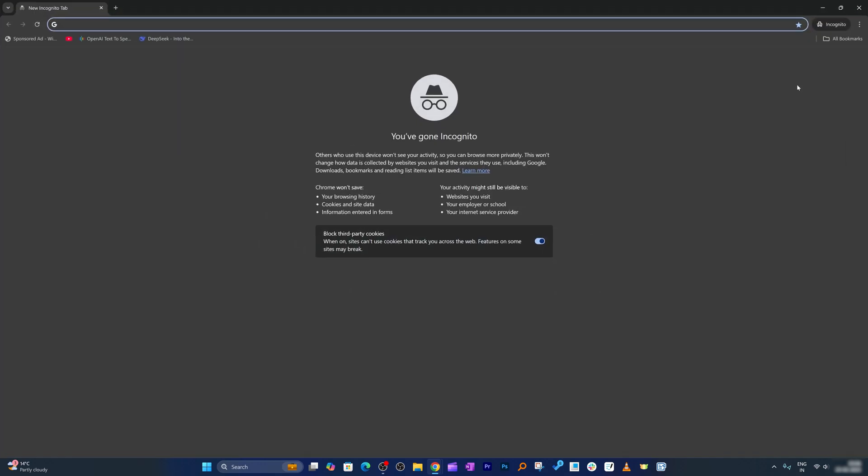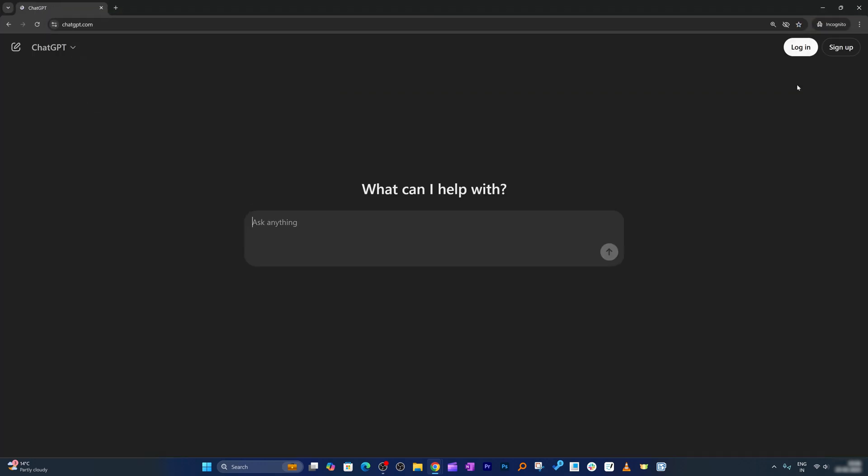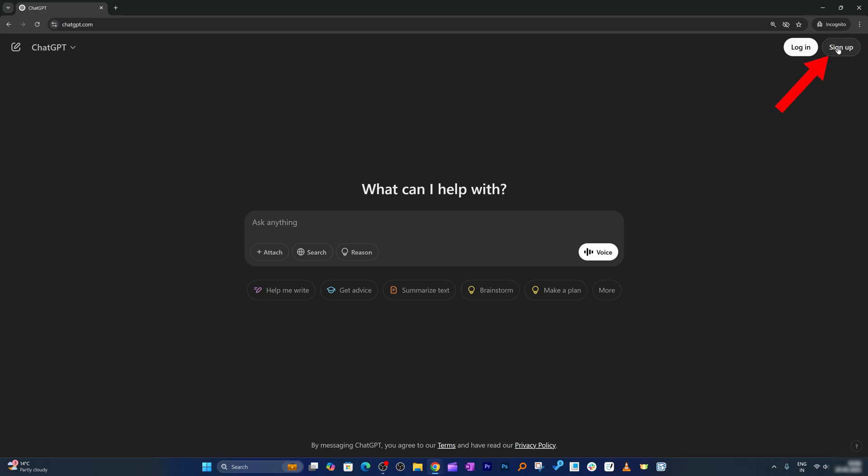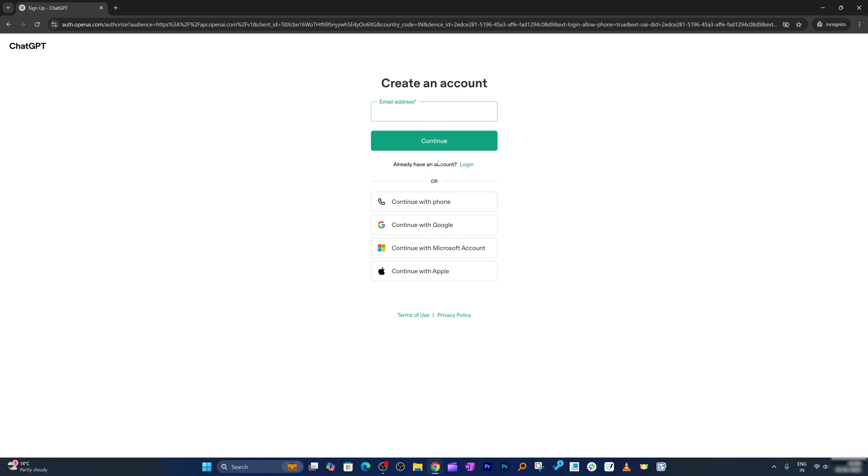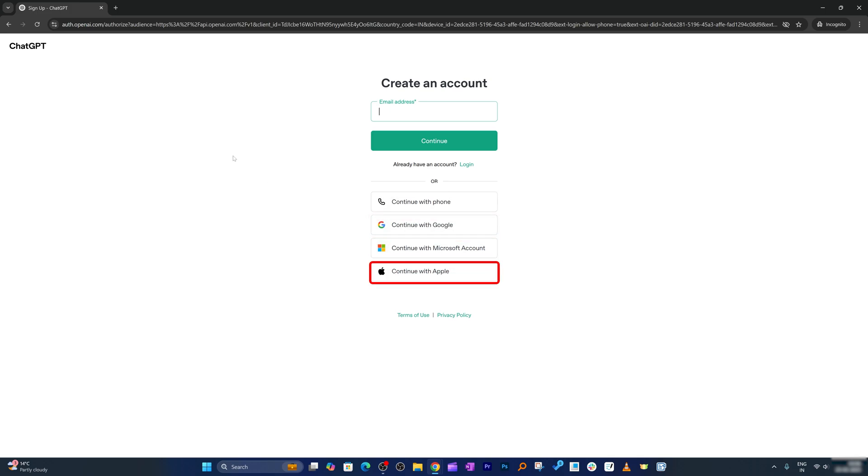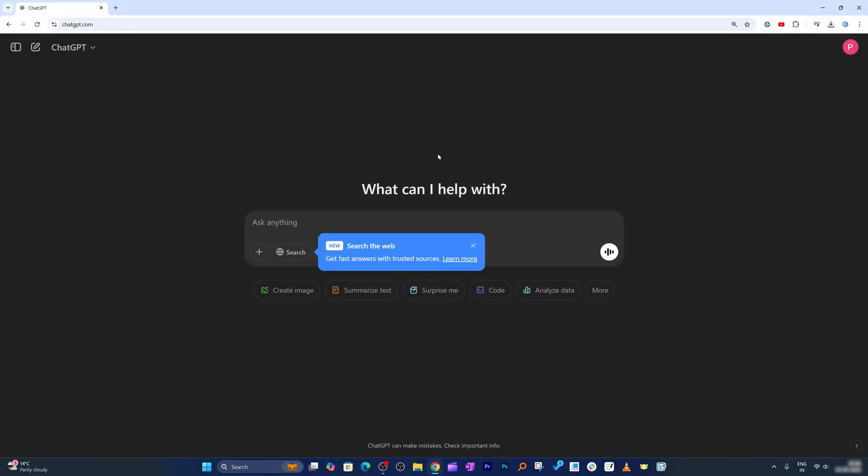Now if let's say you are visiting ChatGPT for the first time, then in that case it will look like this. All you need to do is you need to click on sign up and then you can simply sign up using your Google ID, Microsoft ID, or even Apple ID. After you register for ChatGPT, all we need to do is we need to sign in.